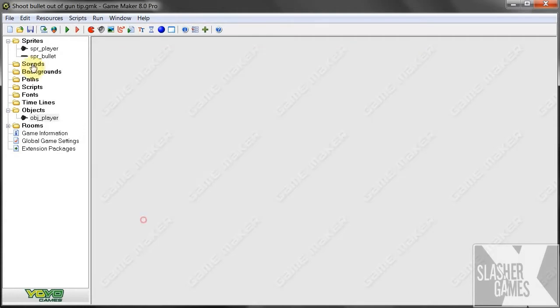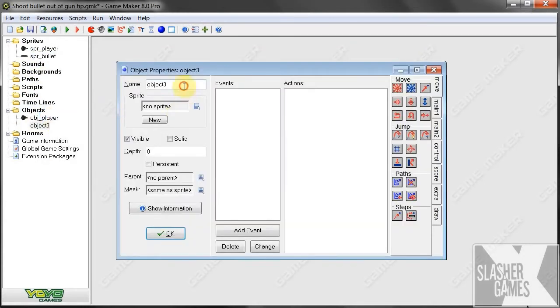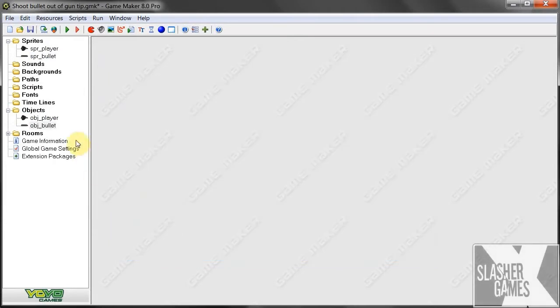Okay, so we're going to make our bullet object. I've got the sprite there already. So let's go here. We're going to go object bullet. Okay, and give him the sprite of object bullet.